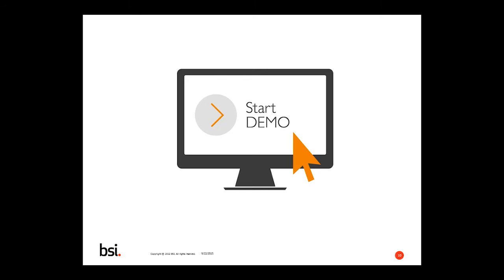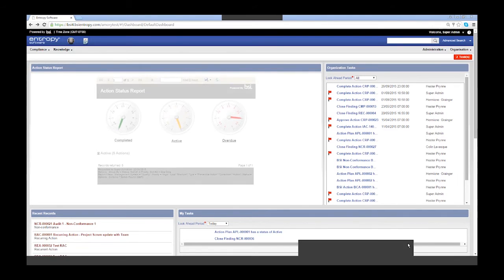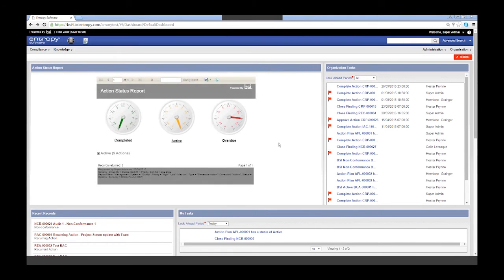I'll go ahead and share my screen with everyone. I've actually logged into an Action Manager instance that I've created. The first thing that you see when you log into the system is always going to be your dashboard. This is just an example of the dashboard I put together for this conversation today. The great thing about dashboards is they are customizable — you can set default dashboards based off of maybe your role, leadership, location, or department, and really trigger the information that you're seeing as soon as you log in.